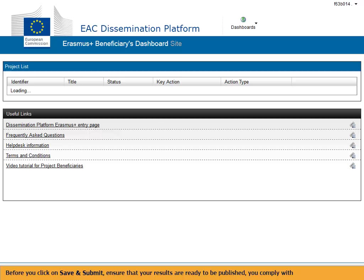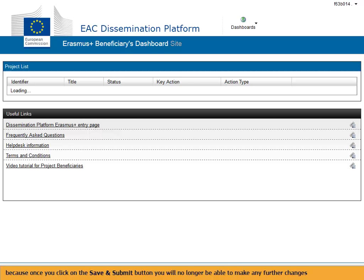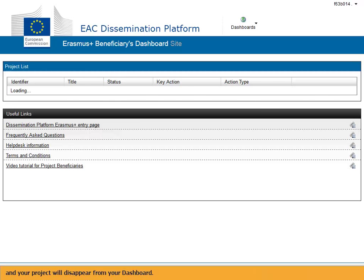Before you click on Save and Submit, ensure that your results are ready to be published, that you comply with copyright rules for all results to be published, and that you have uploaded all the results you would like to submit. Once you click on the Save and Submit button, you will no longer be able to make any further changes, and your project will disappear from your dashboard.